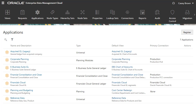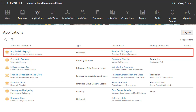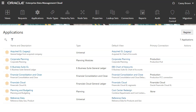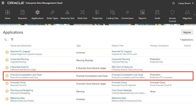The first step for an administrator is to register and import the source and target applications and dimensions. In this example, I registered a general ledger application for an acquired company and imported the account dimension, which is the source dimension. I also registered a financial consolidation and close application and imported the account dimension, which is the target dimension.